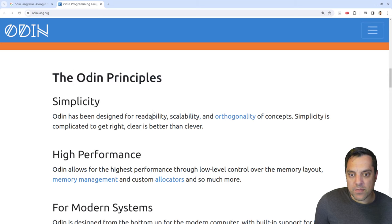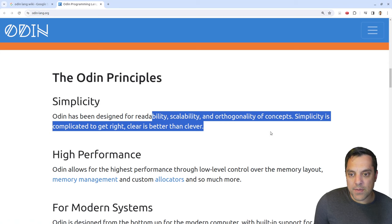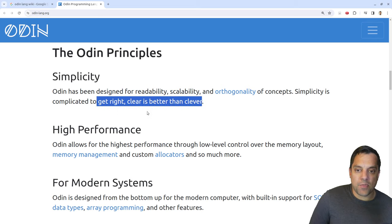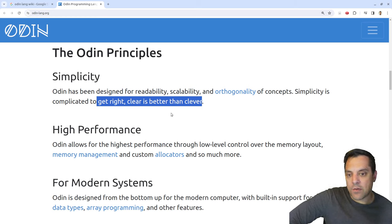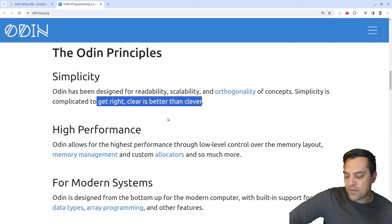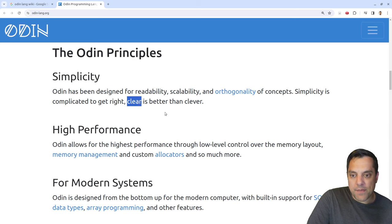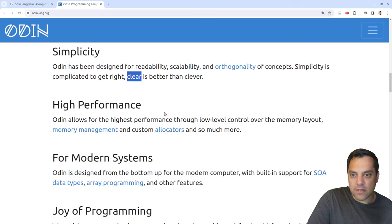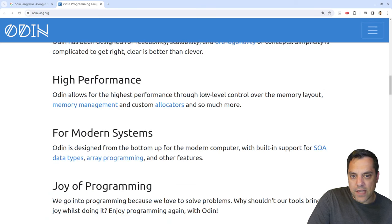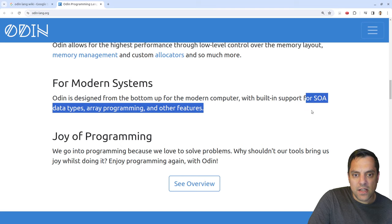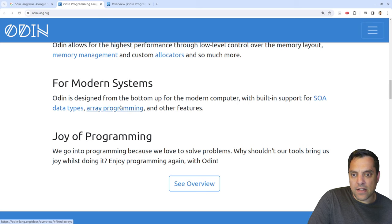Reading the language principles: designed for readability, scalability, and orthogonality of concepts. 'Simplicity is complicated to get right — clear is better than clever.' That's a big thing for developers. Simplicity wins in the long run on codebases. Everybody has their showing-off phase, but you want to tame complexity and choose the simplest thing possible. The language also emphasizes high performance, low-level control, memory management, allocators — clearly for systems programmers.